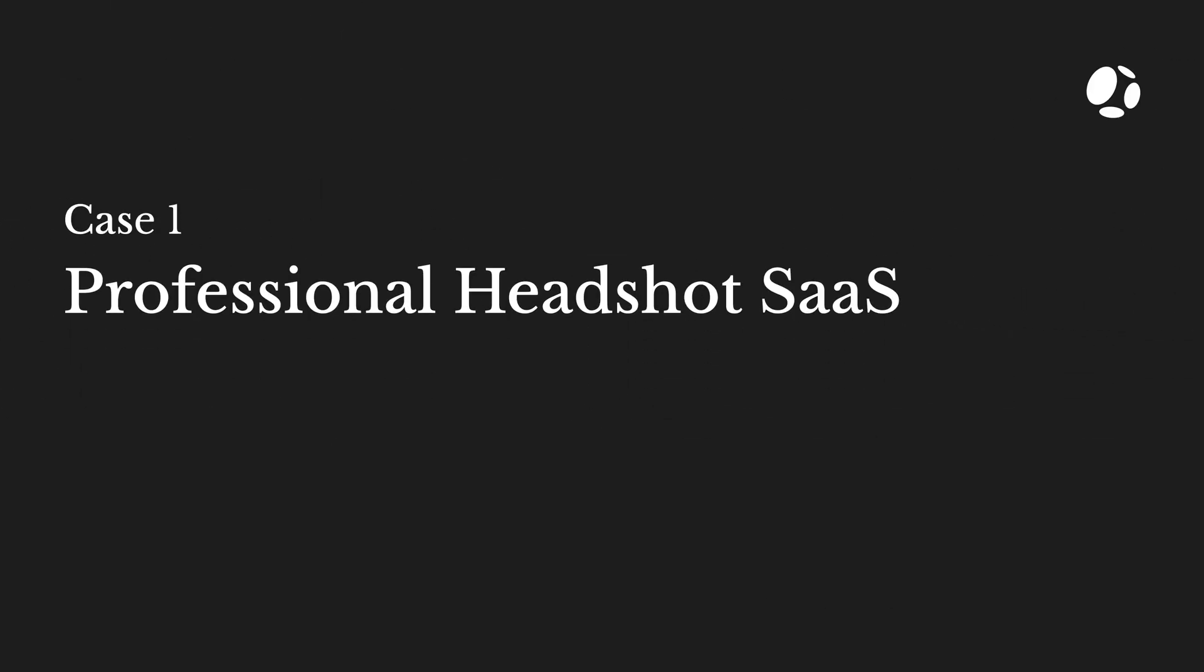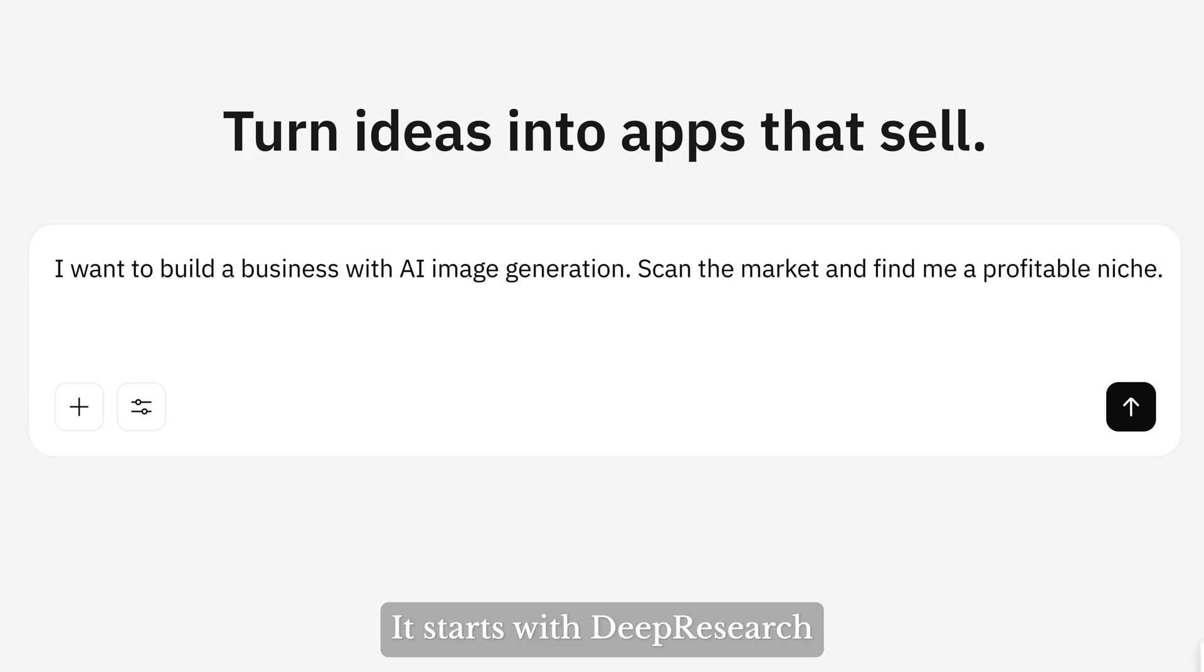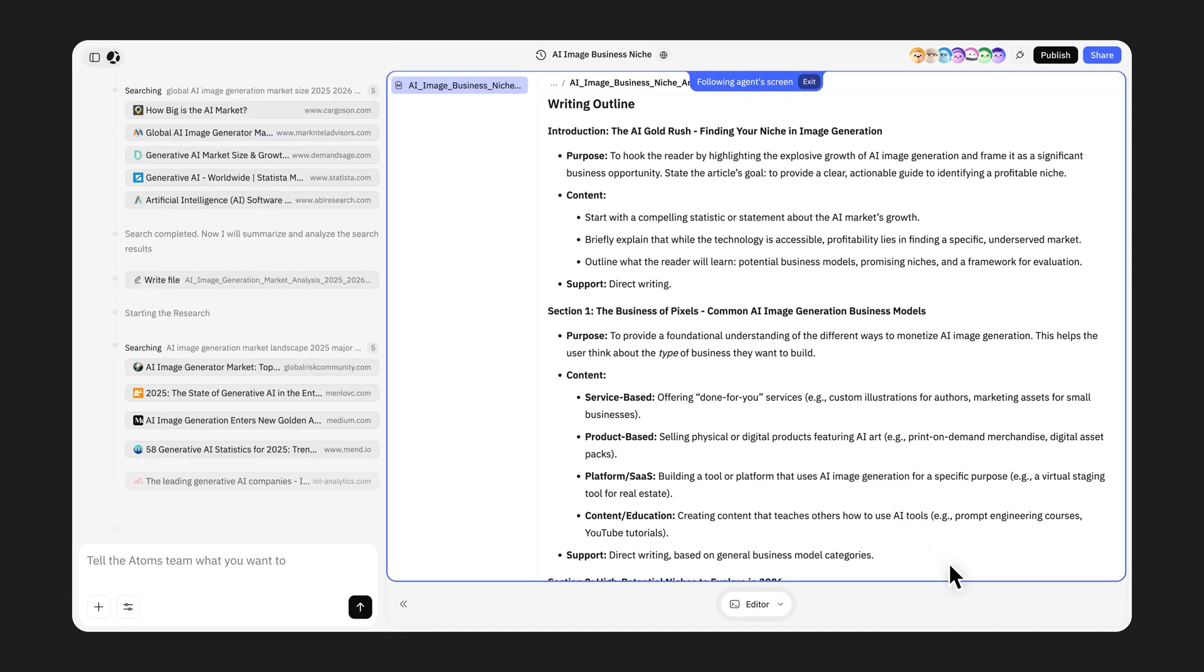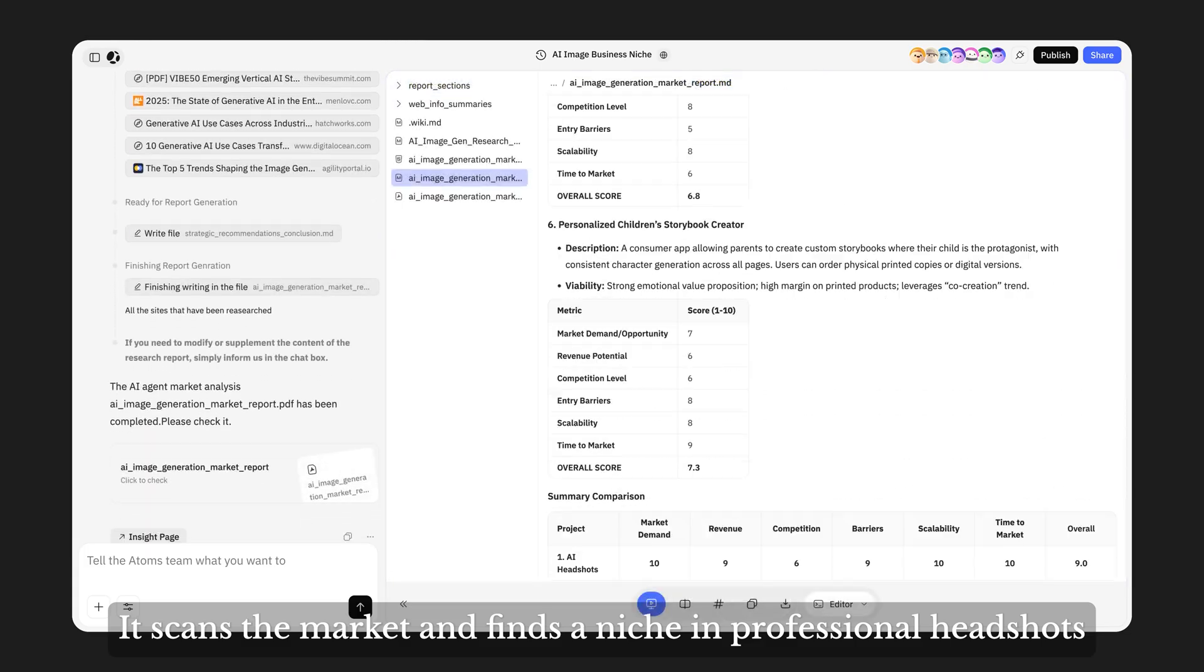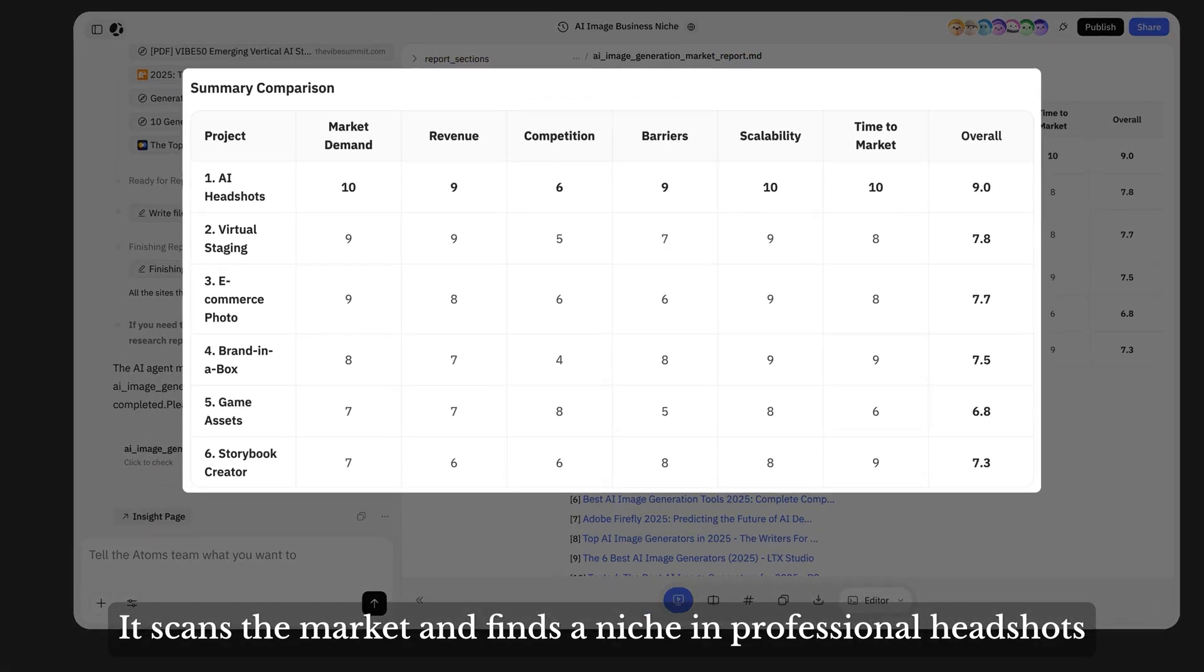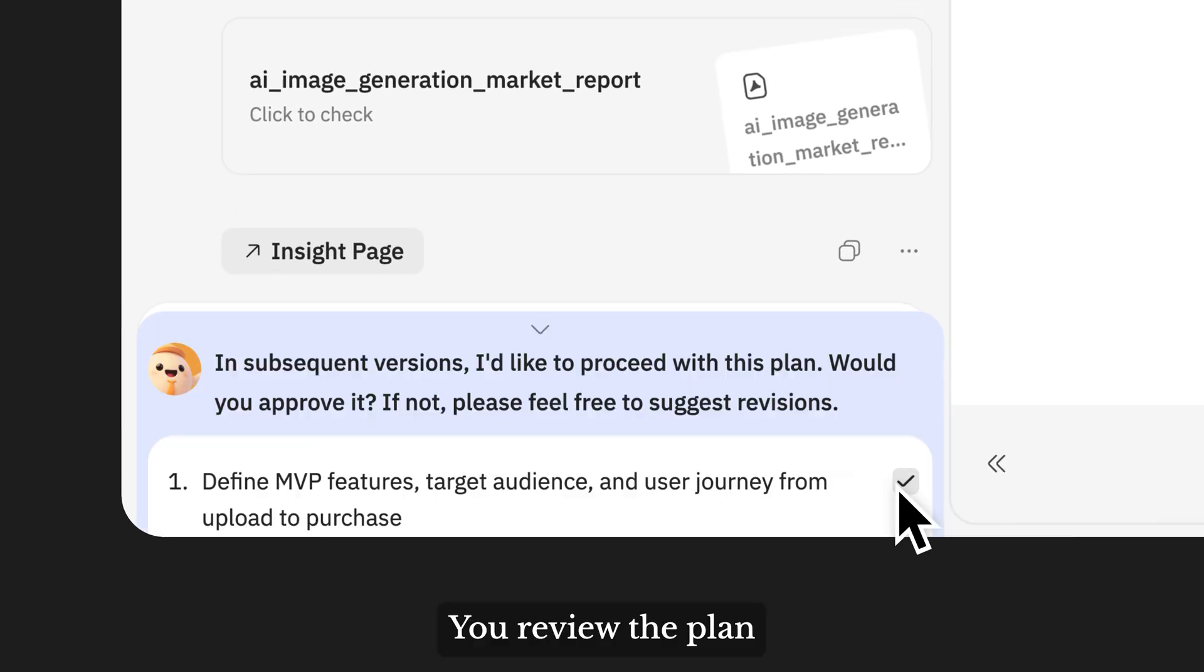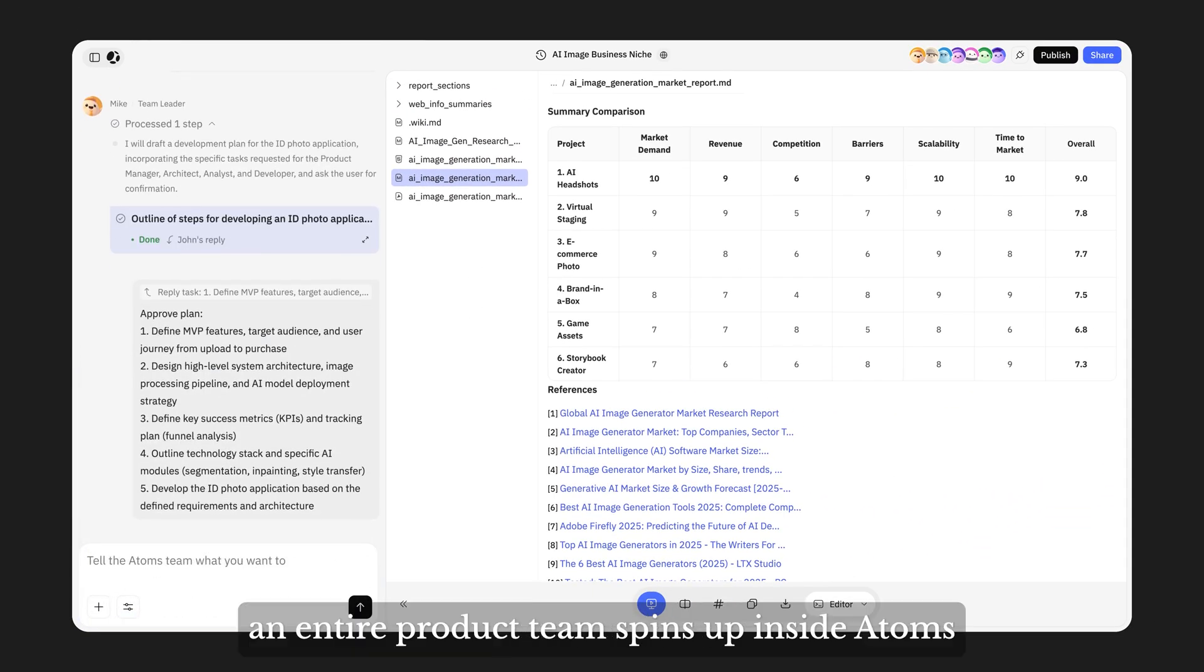Let's start with a simple SaaS tool. Atoms doesn't start with code. It starts with deep research. It scans the market and finds a niche in professional headshots. You say start, you reveal the plan, hit approve.